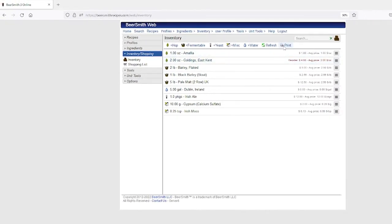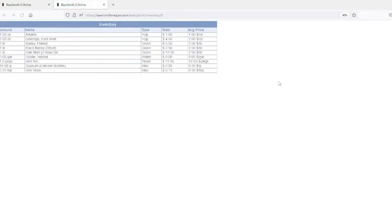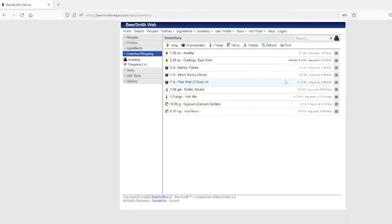Of course, you can print the inventory view by just clicking on the Print button here. And that's the basic inventory system.